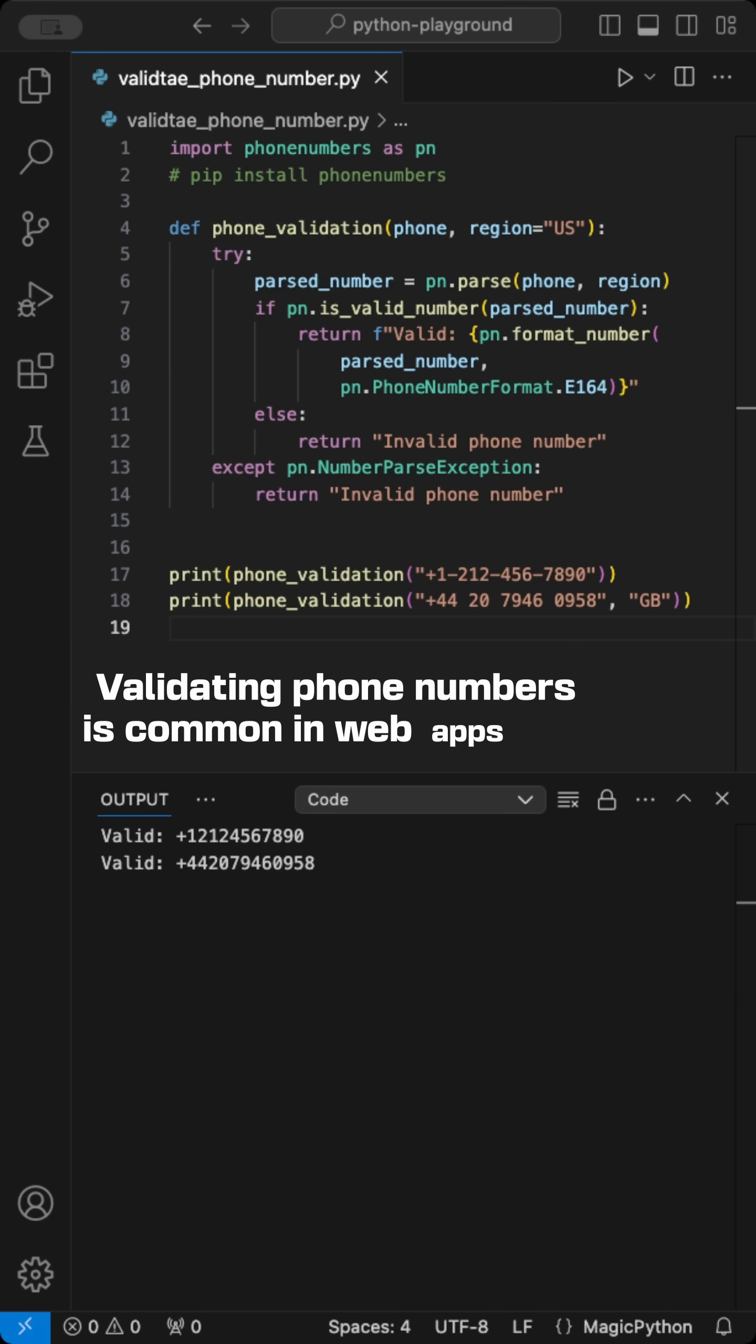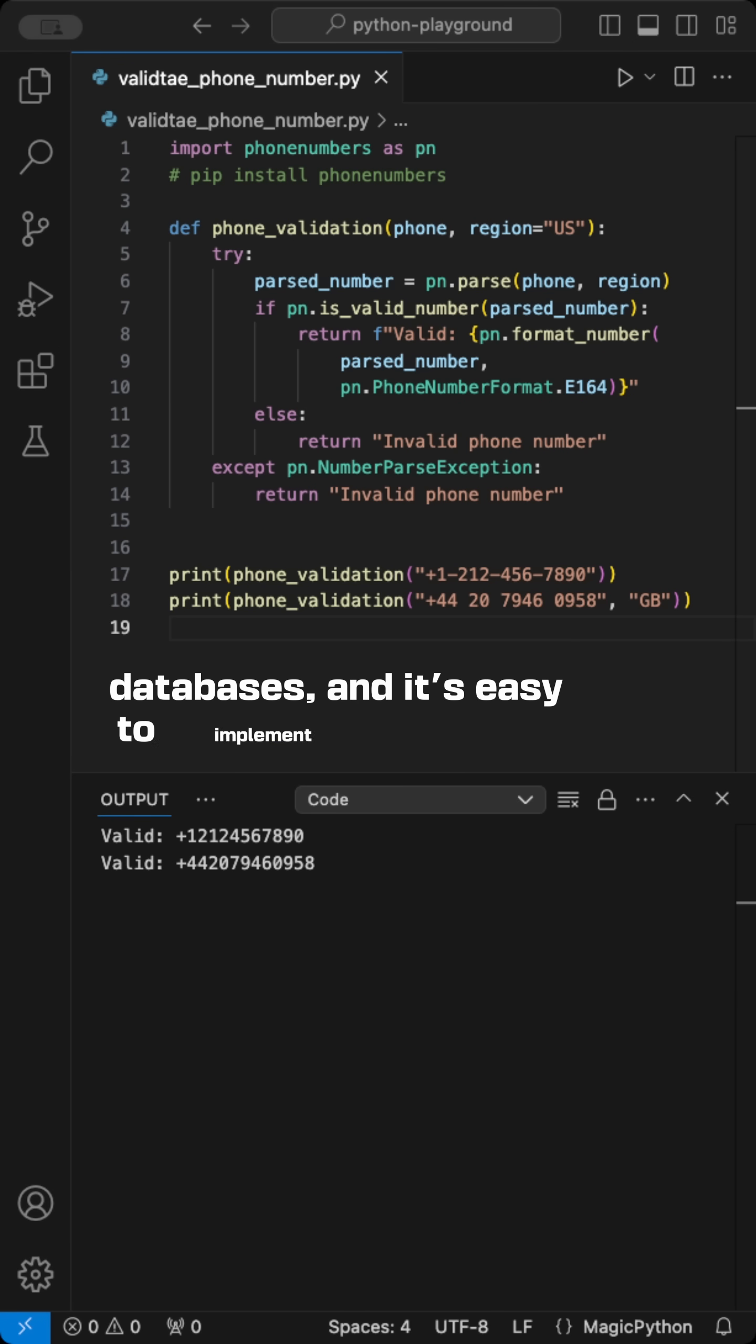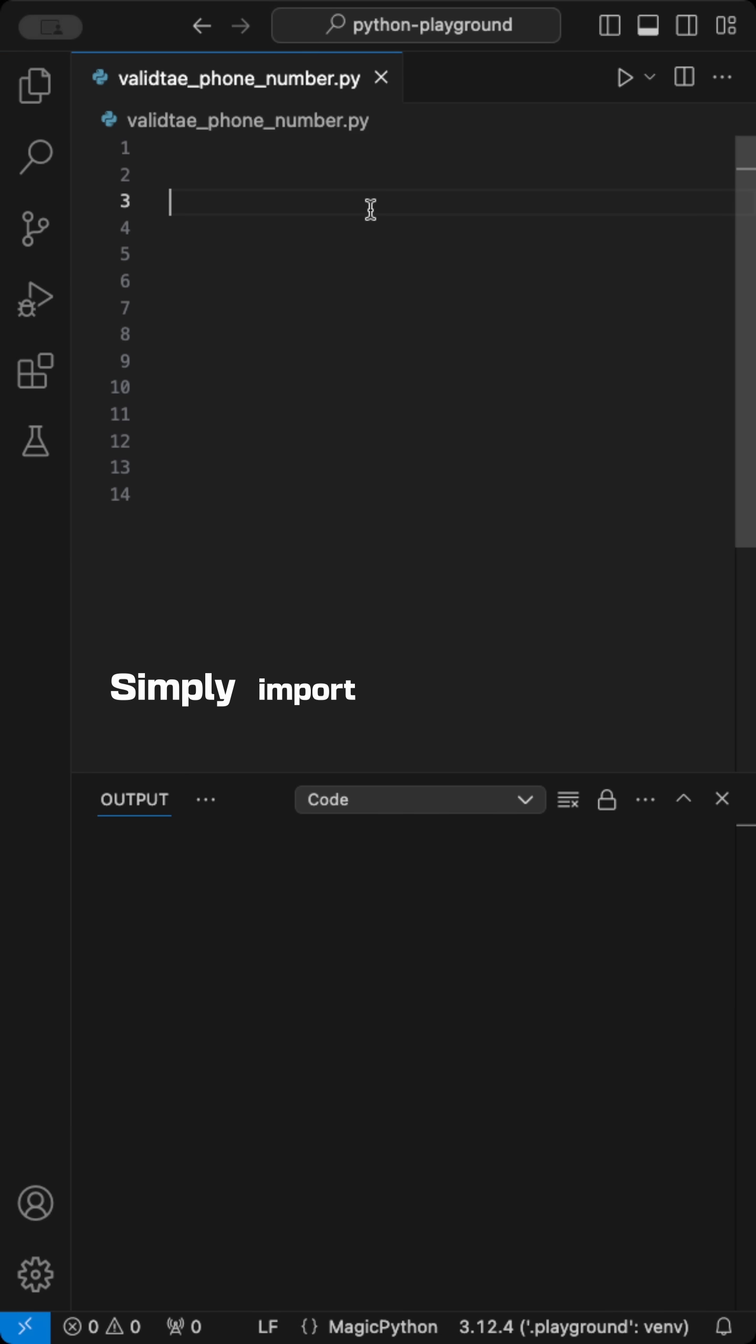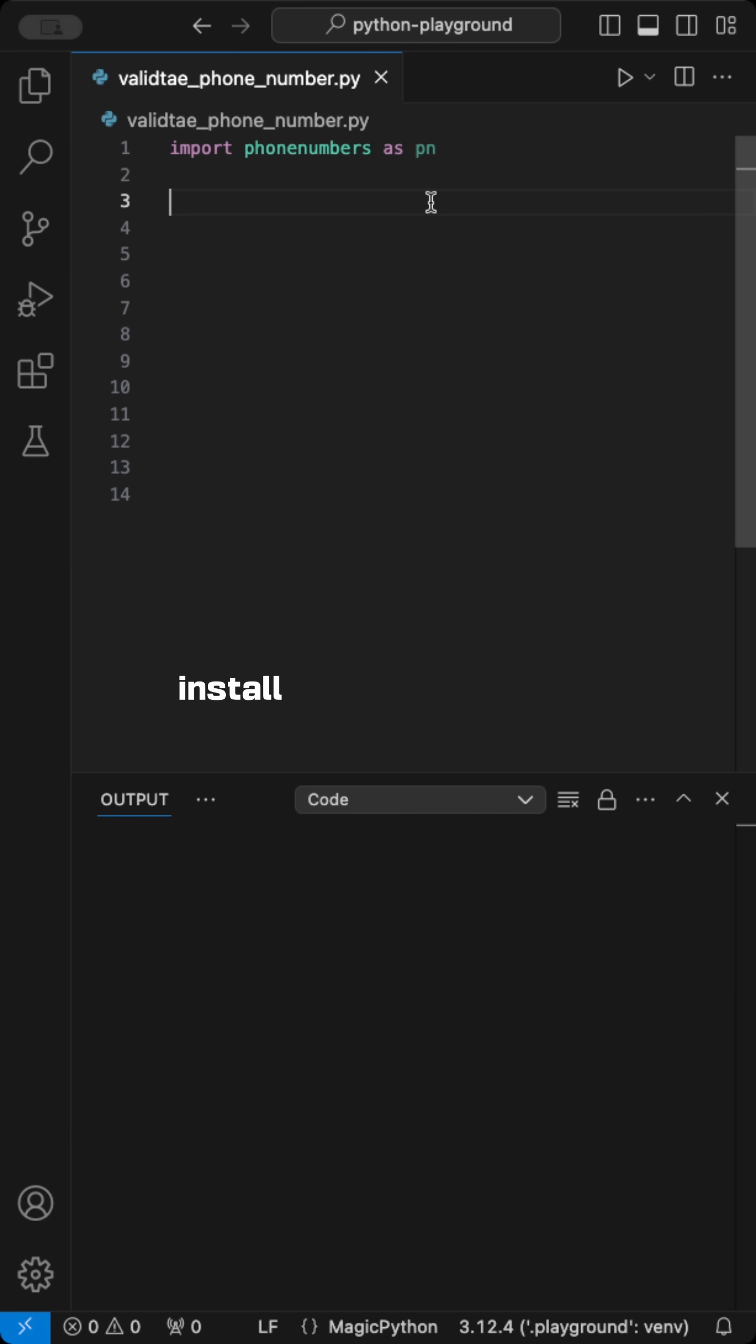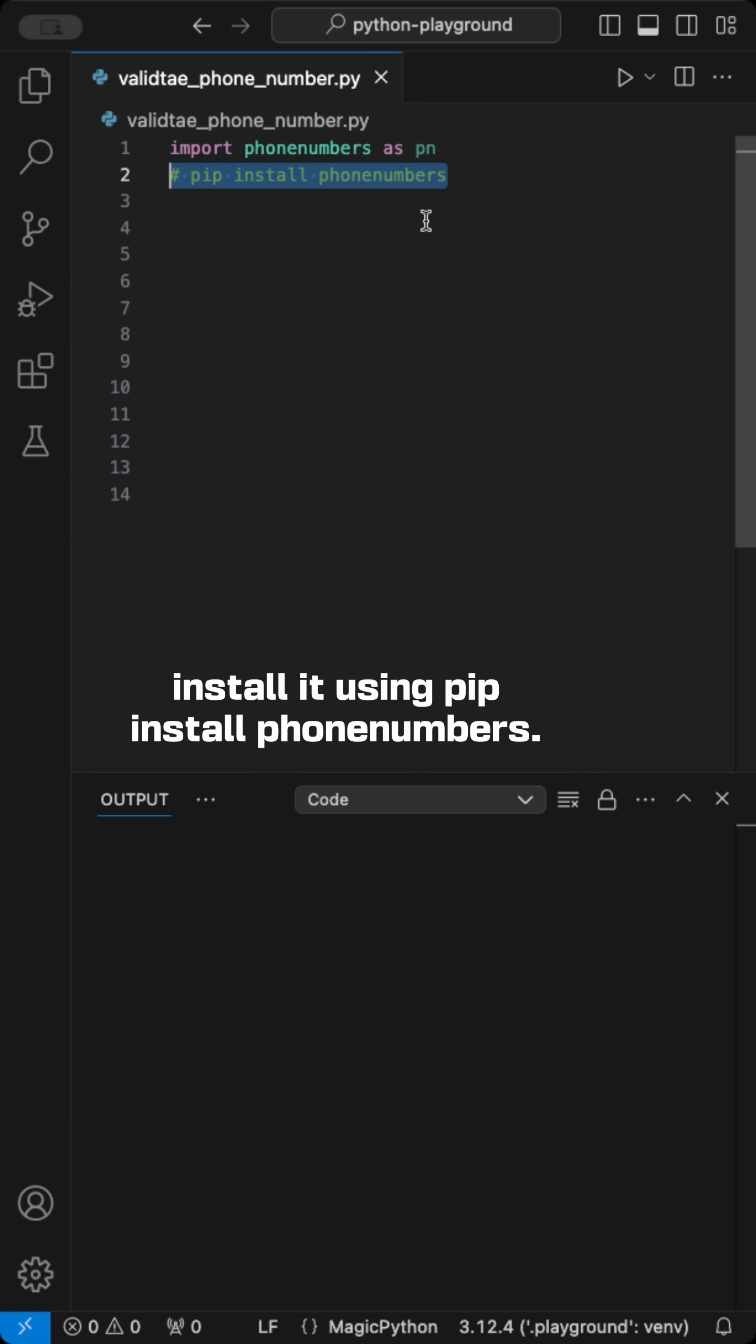Validating phone numbers is common in web apps and databases, and it's easy to implement in Python. Simply import the phone numbers library and install it using pip install phone numbers.